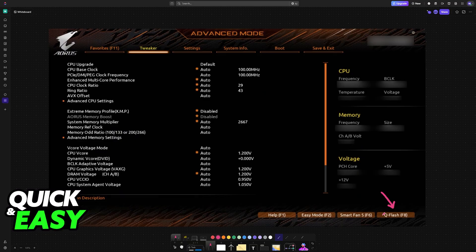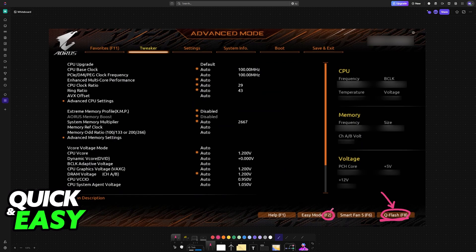In here, look for Q-flash at the bottom right corner of the screen or press F8. If your interface doesn't show you Q-flash, make sure that you switch from easy mode to advanced mode by pressing F2.